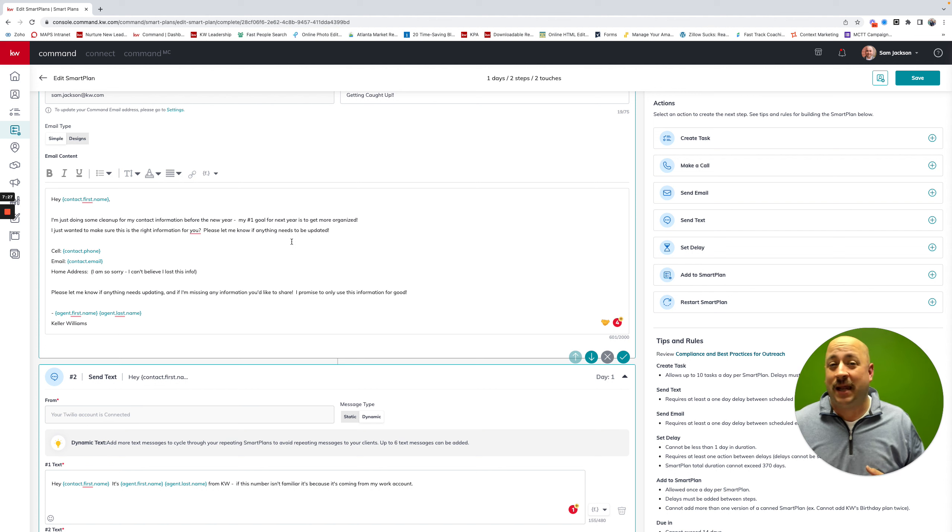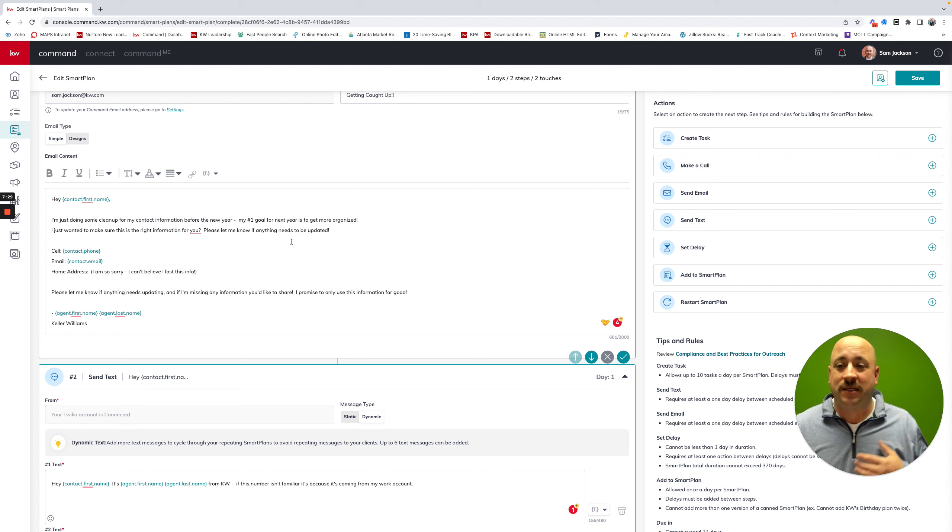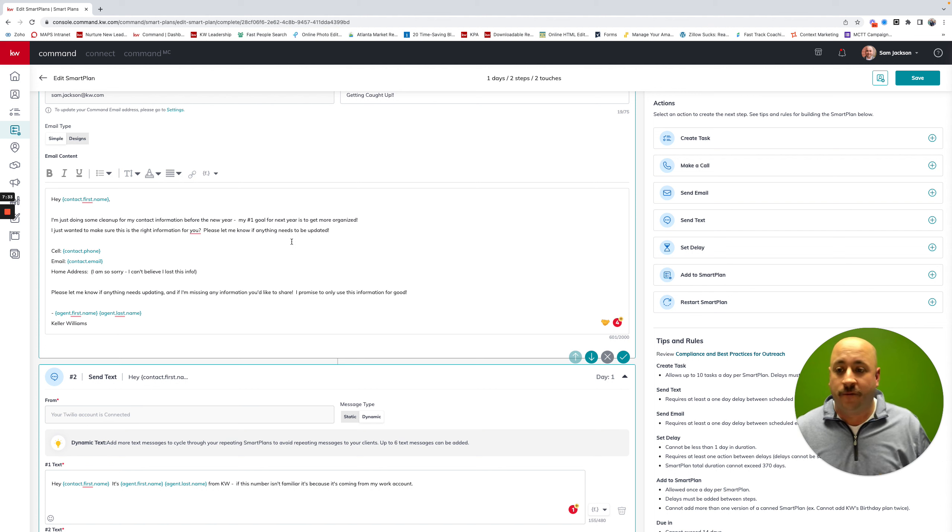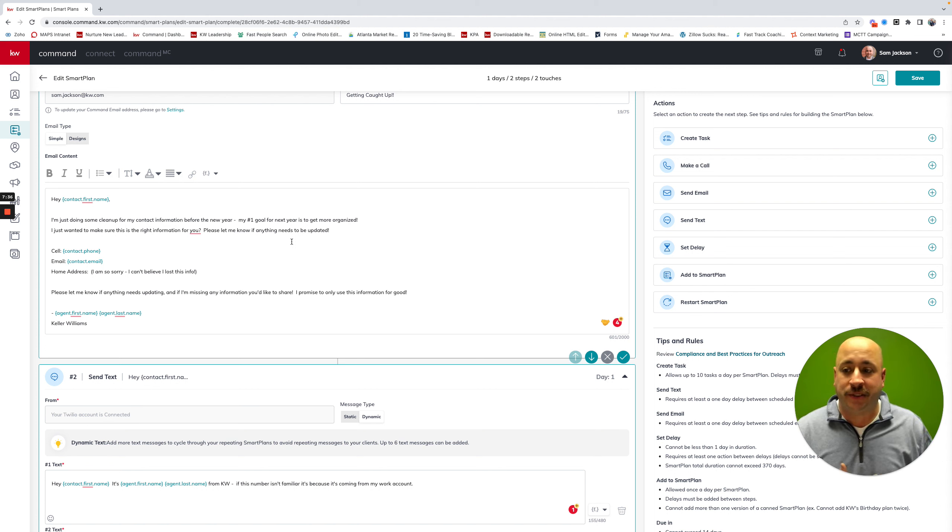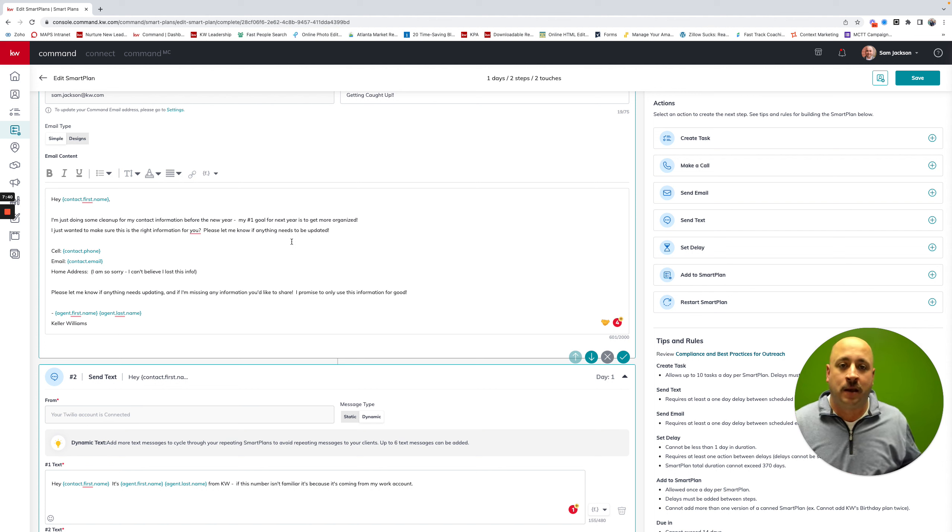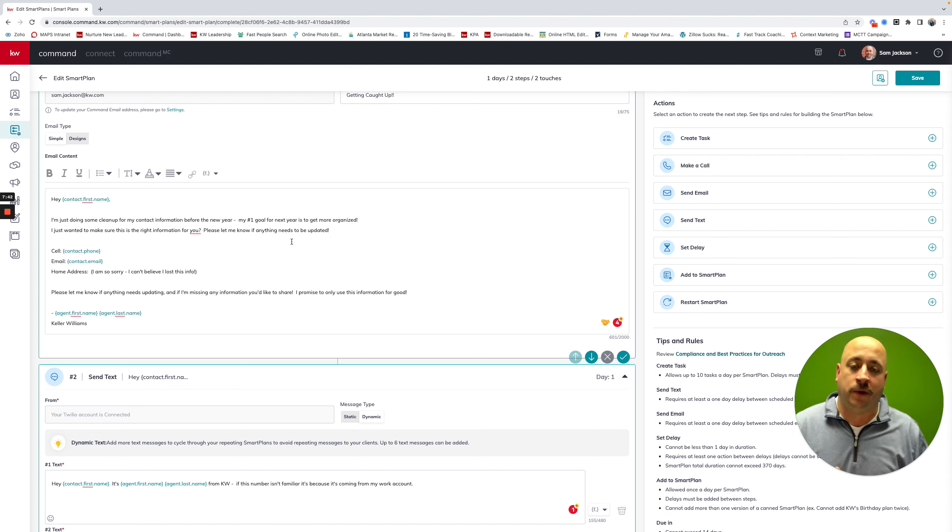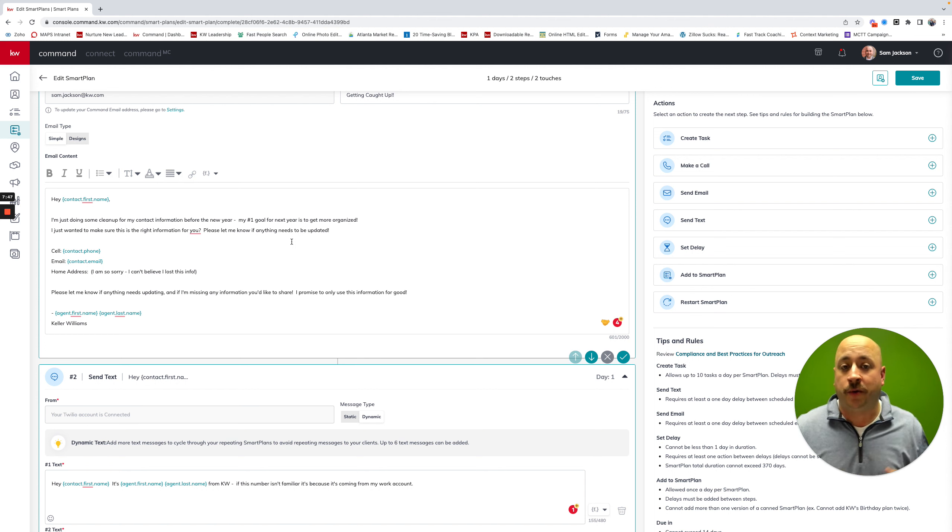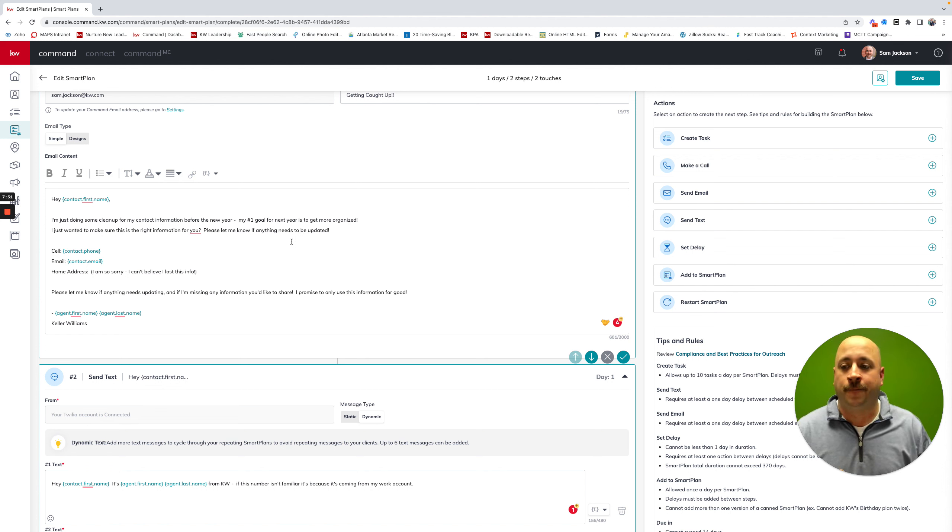But again, this one's very timely. This is like an end of the year, beginning of the year cleanup for this type of message to go out. So now's the time to send this maybe right after Thanksgiving in between the next holiday. But definitely by the end of January, you want to get this smart plan out to every single person in your database, even if they are 100 percent, because you never know when someone's cell phone number changes or they get a new email or something like that.